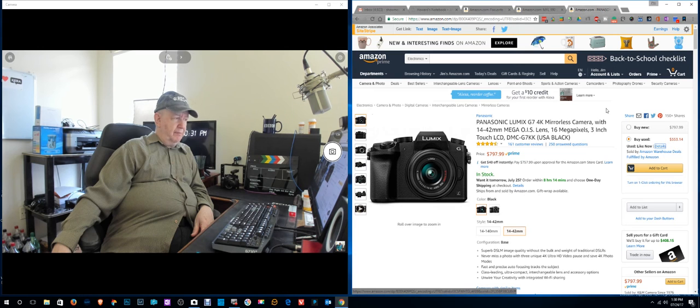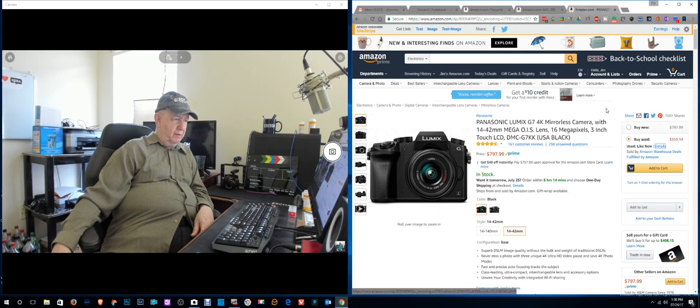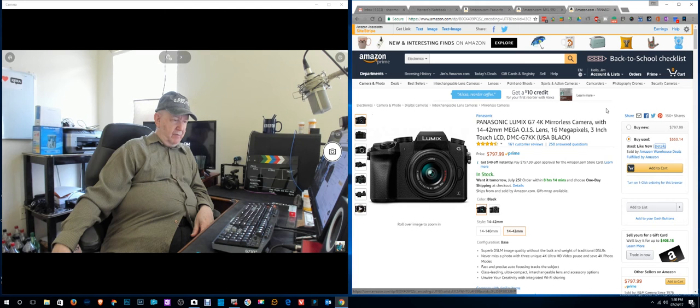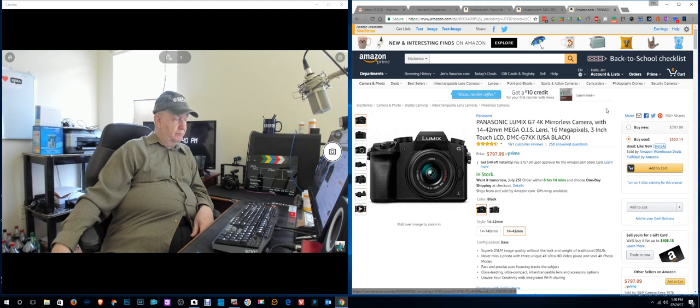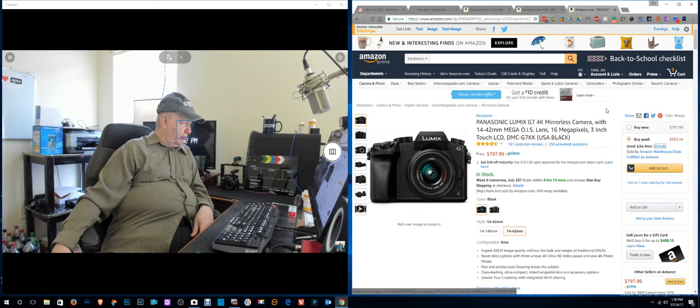I don't think I could be happy with using just a cell phone. I think I have to have a real camera. So I don't know, I'm probably making a mistake.